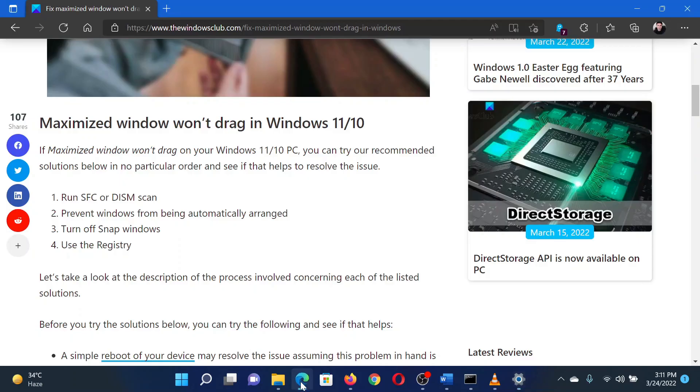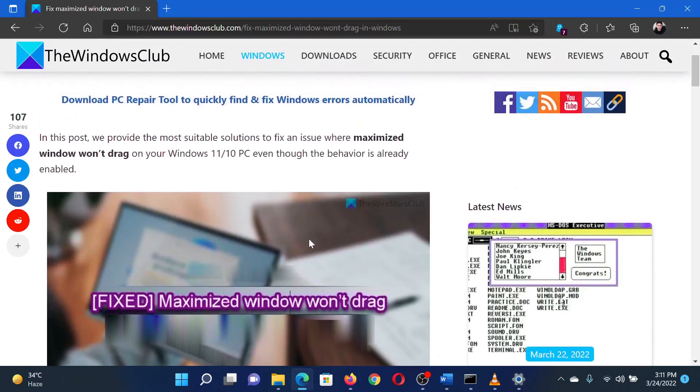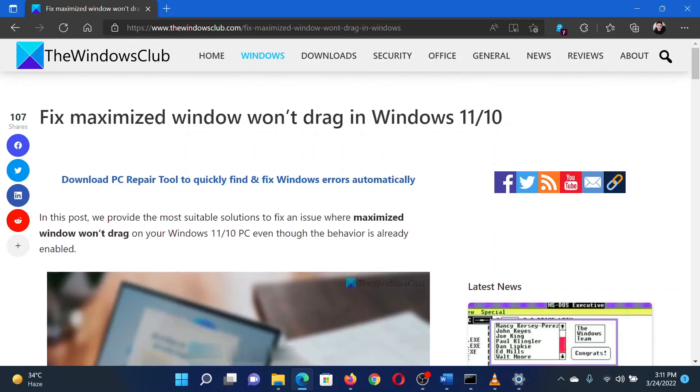Isn't this easy and interesting? If you have any doubts, please go to the original article on the Windows Club and write your query. We will surely answer it. Thank you for watching this video. Have a nice day!